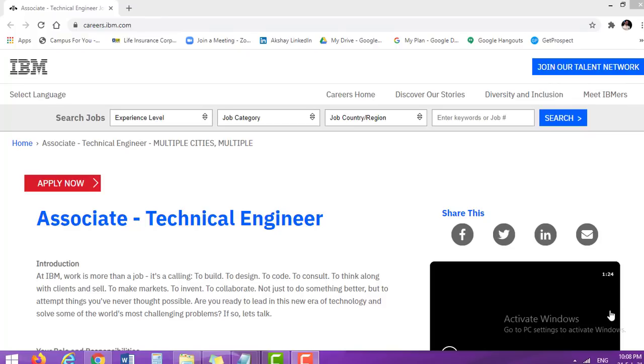Hello and welcome everyone to a new video from Talent Battle, your one-stop platform for placement preparation. This is Akshay.